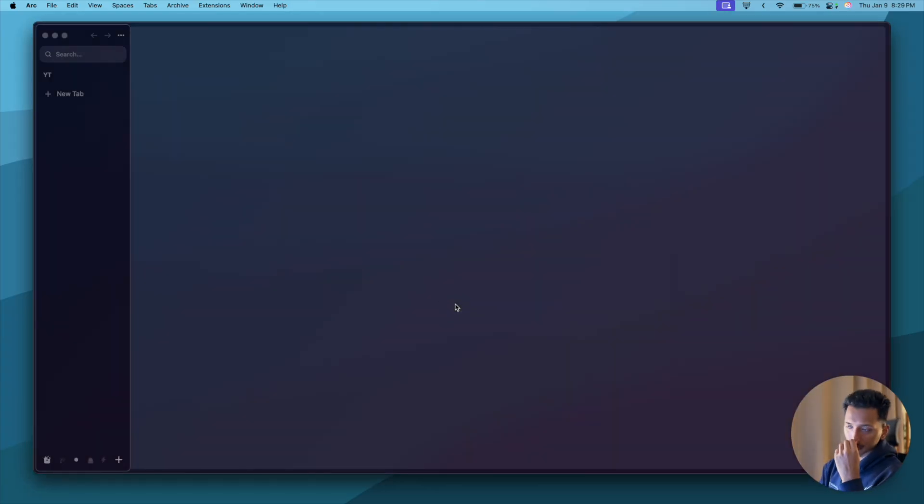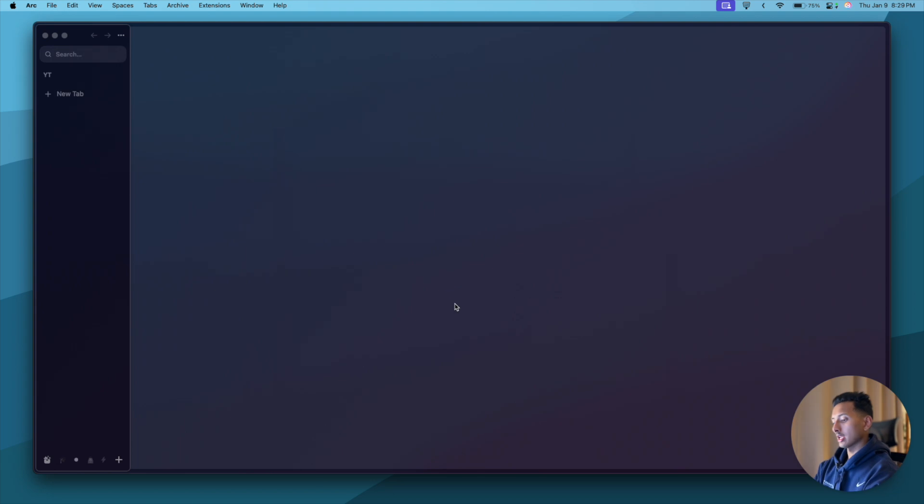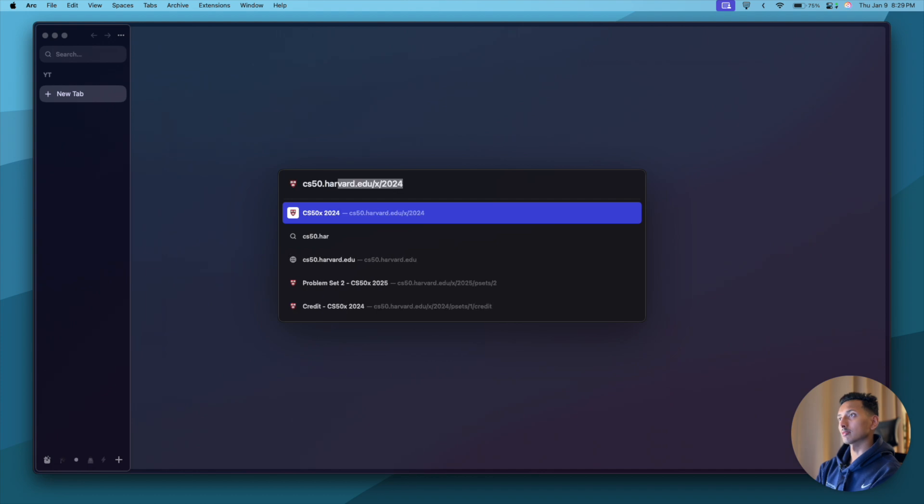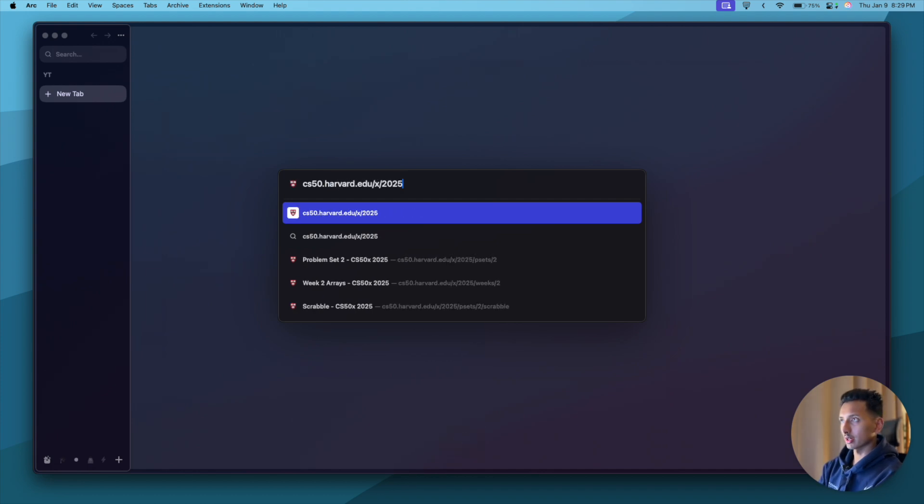To do that, the first thing we'll do is open up a browser, particularly a Chromium-based browser, and we'll open a new tab. We'll go to cs50.harvard.edu/x/2025.